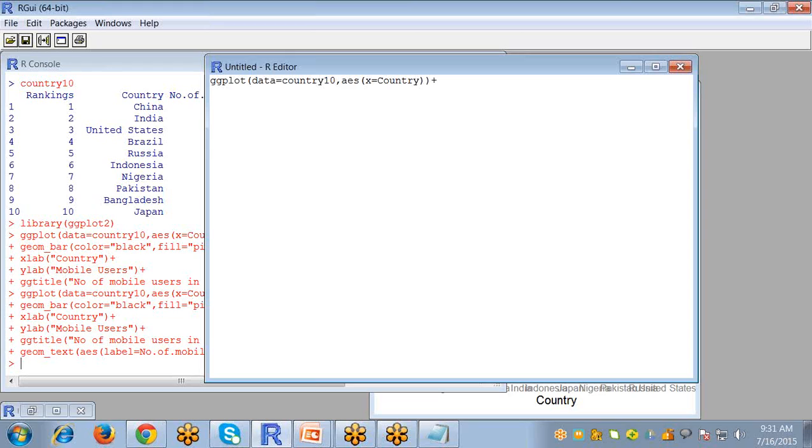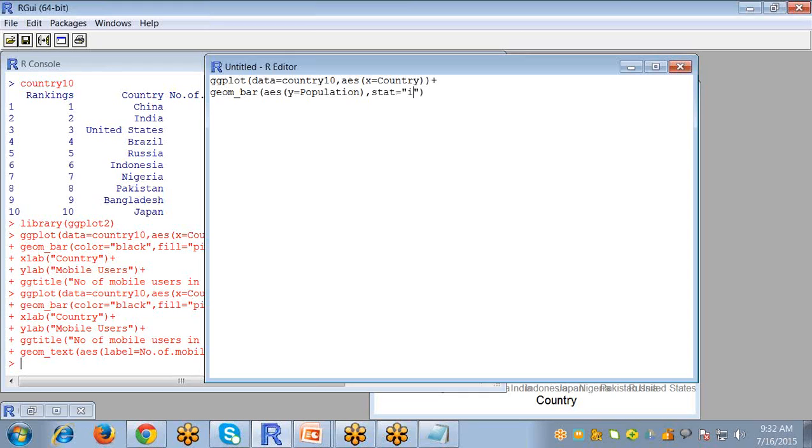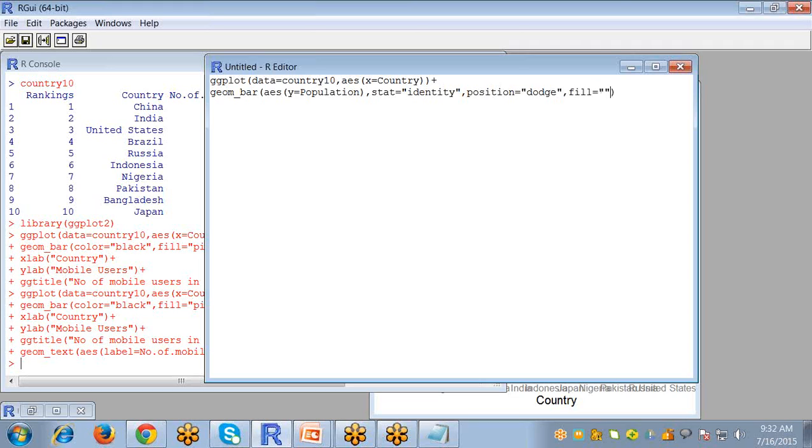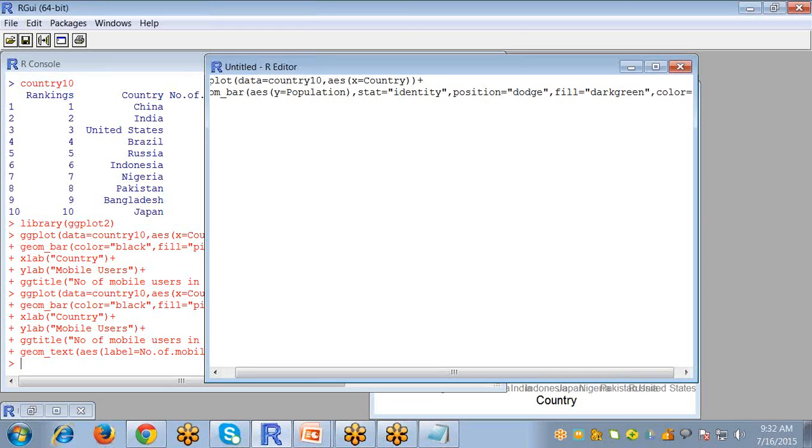That means population and number of mobile users. So first geom_bar for the population with y equals population. The second thing is stat equals identity, a fixed value so that your bar is clearly visible. Next argument is position equals dodge which defines manually the width and height. And now fill for filling the bars color. I want my bar in dark green for population and color for the outline of the bar.